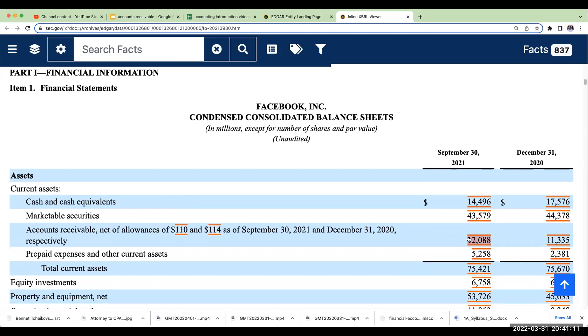And AR, net of the allowance, was $12 billion as of September 30th, 2021. And as of December 31st, 2020, it was $11.3 billion.